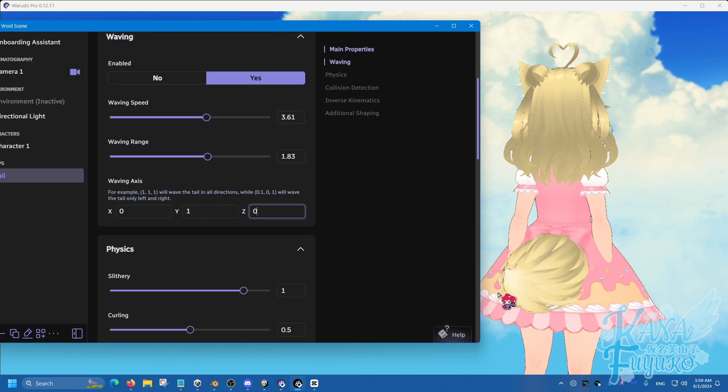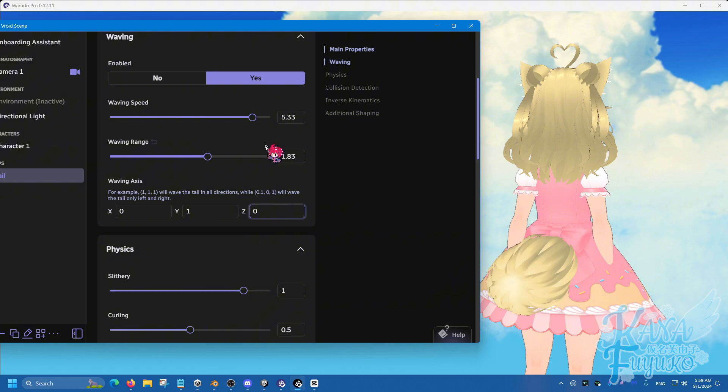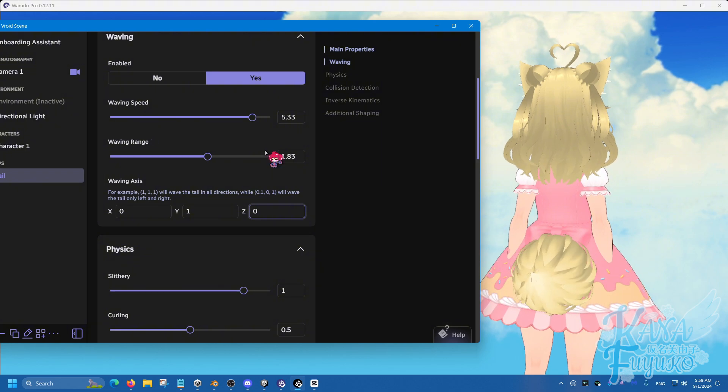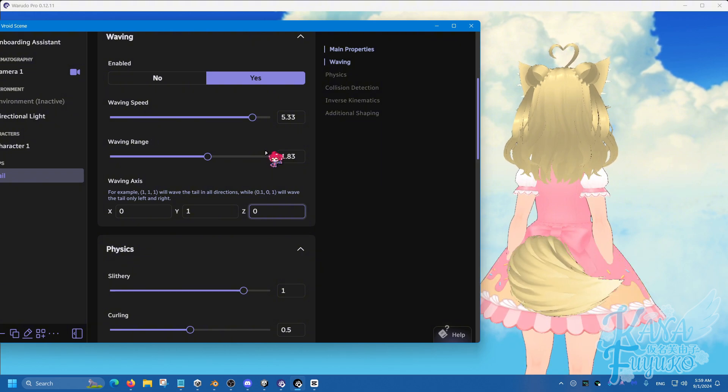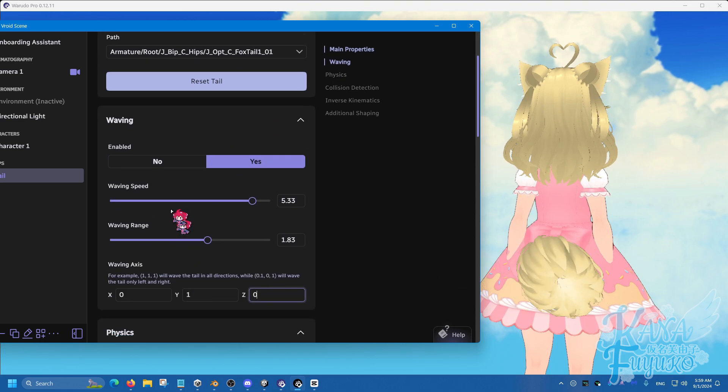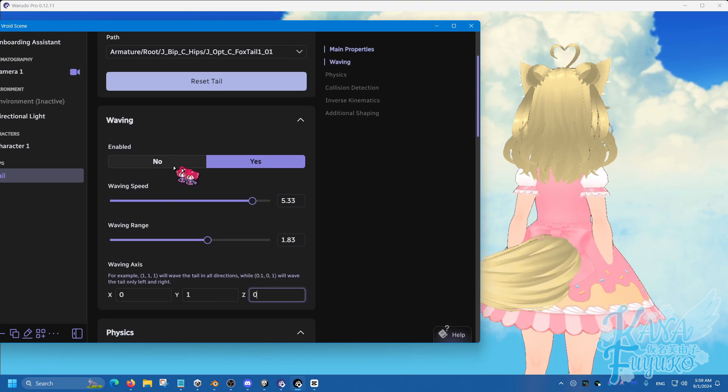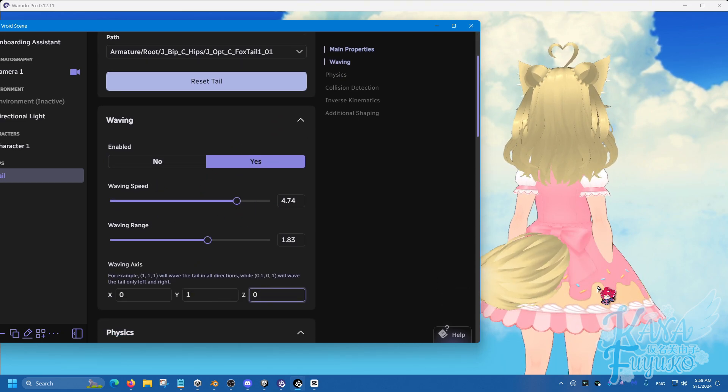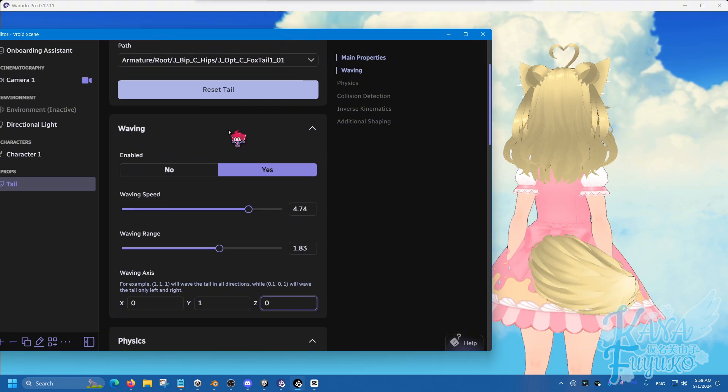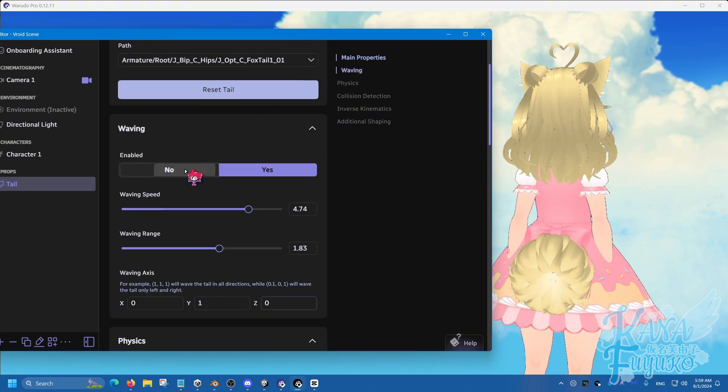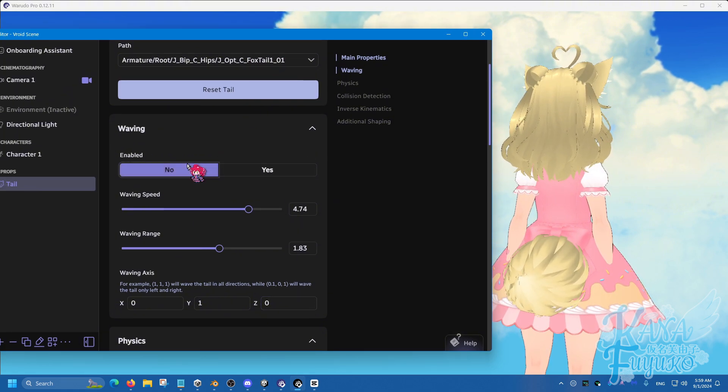You can make the range a lot more and just kind of adjust from there if you like. So, you know, you can pretty much do that and kind of figure out how you want the tail wag to be.